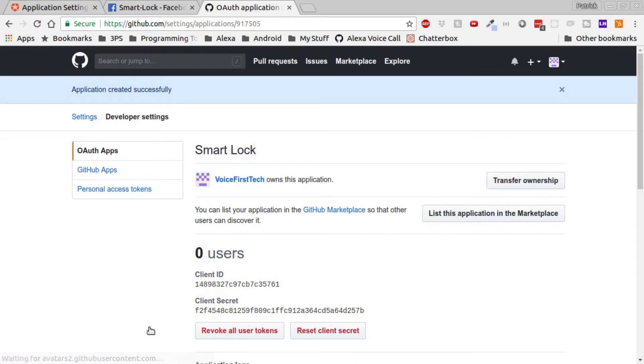Now we have our client ID and client secret. We can copy these over and finish up our authentication with GitHub.